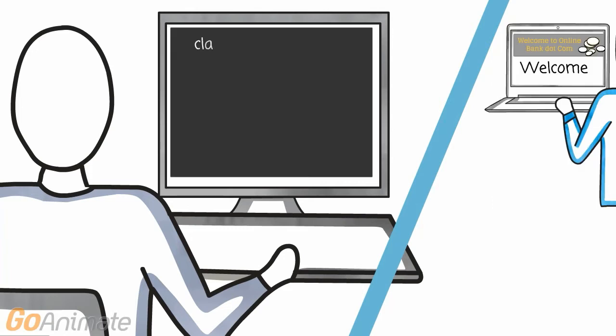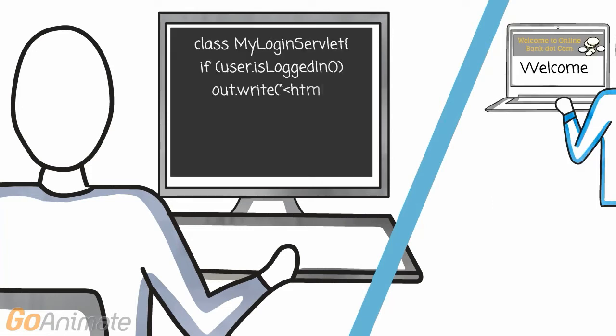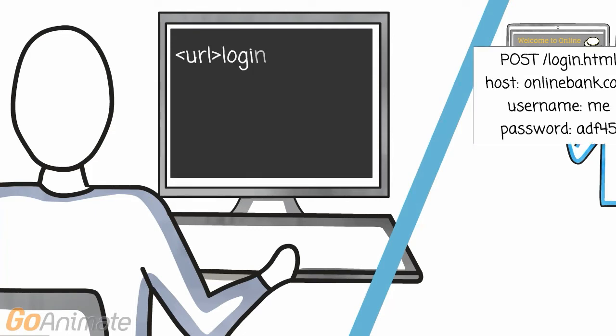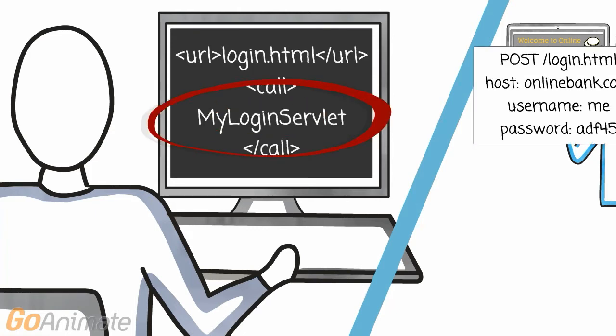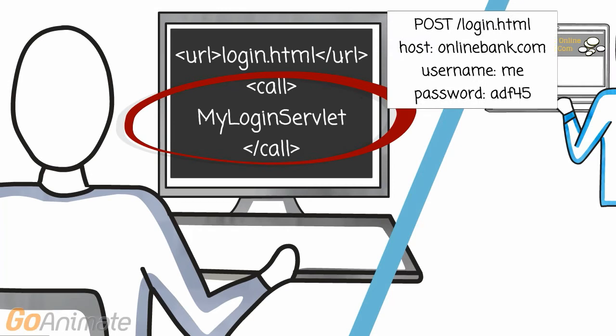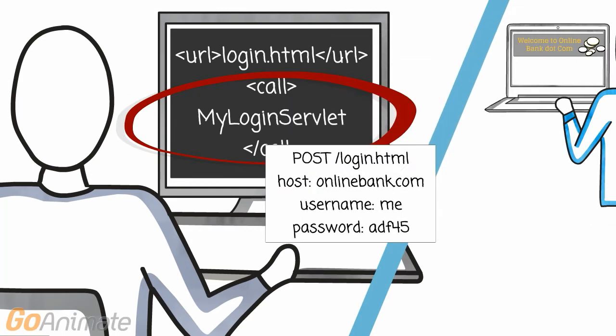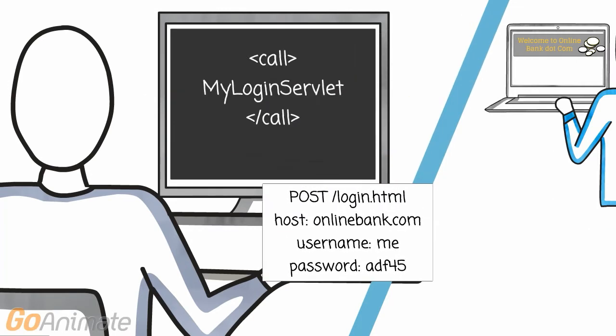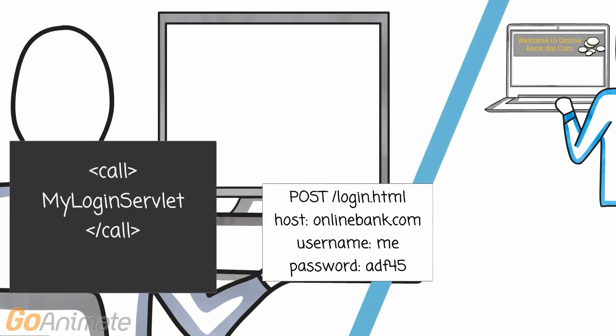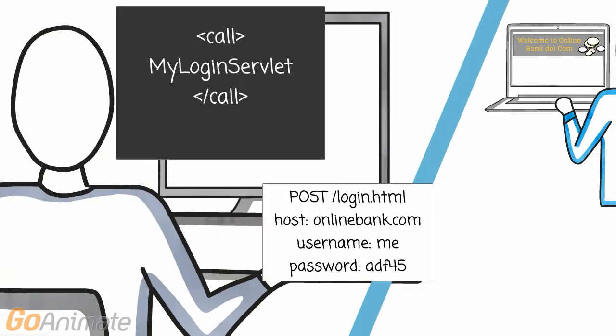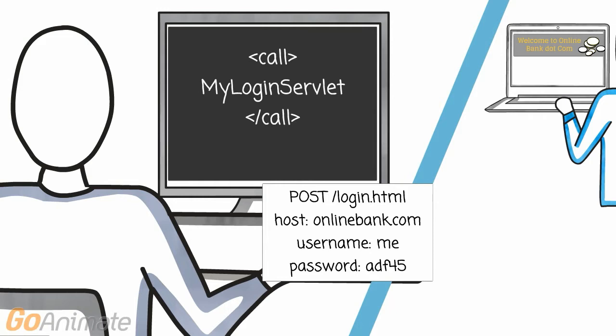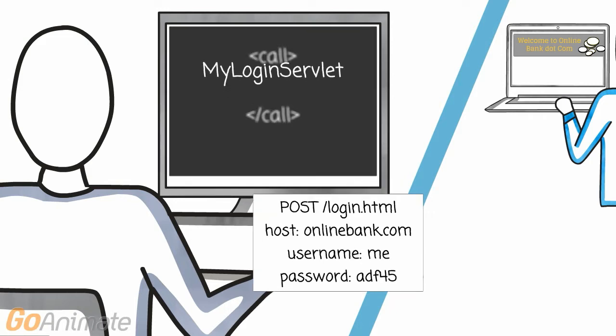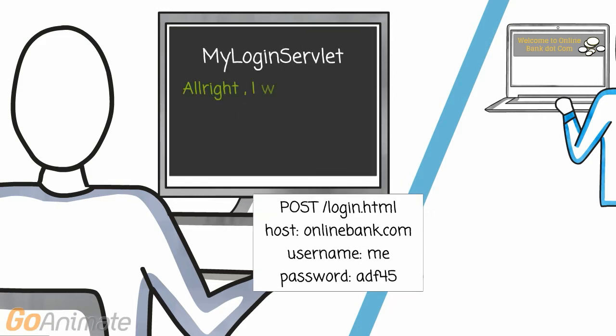One of the most robust ways of producing an HTML response is with Java servlets. First we have to write some configurations, traditionally in XML, so that our server software understands to ask our Java program for the HTML response for a certain URL request.